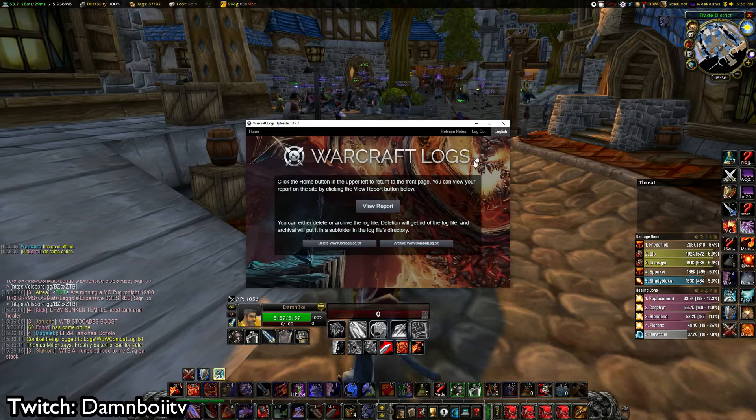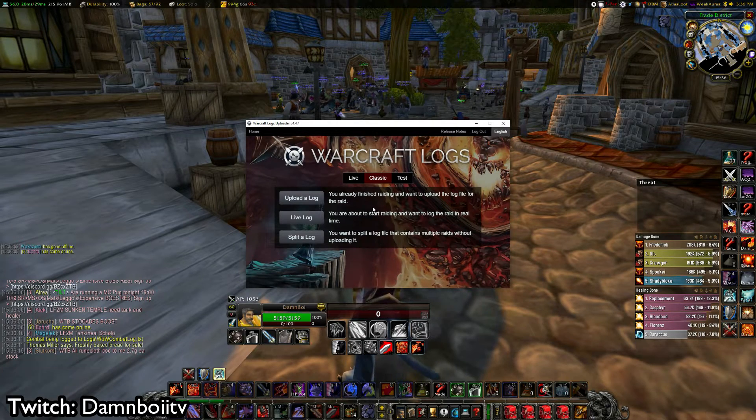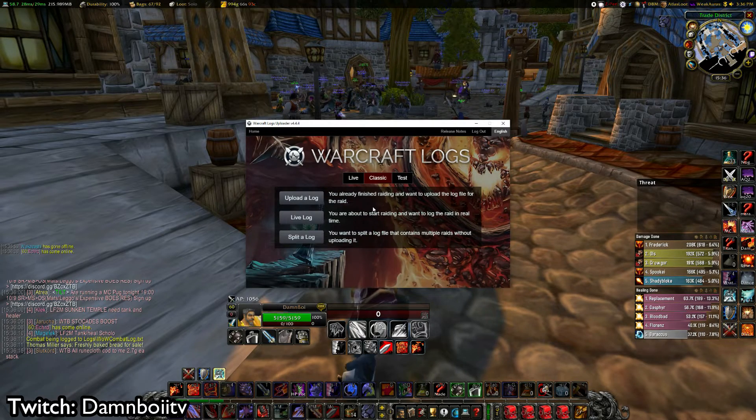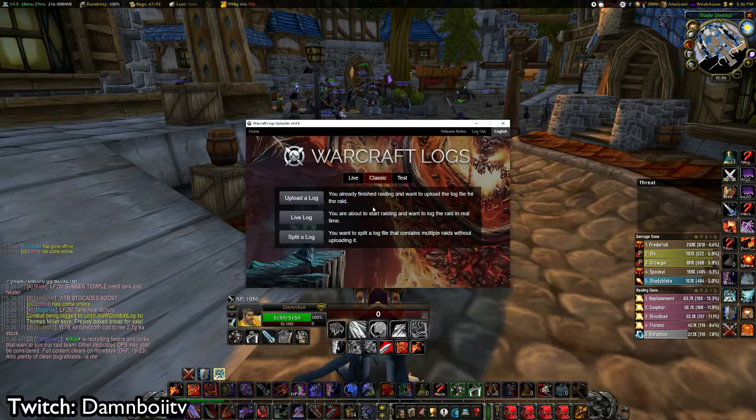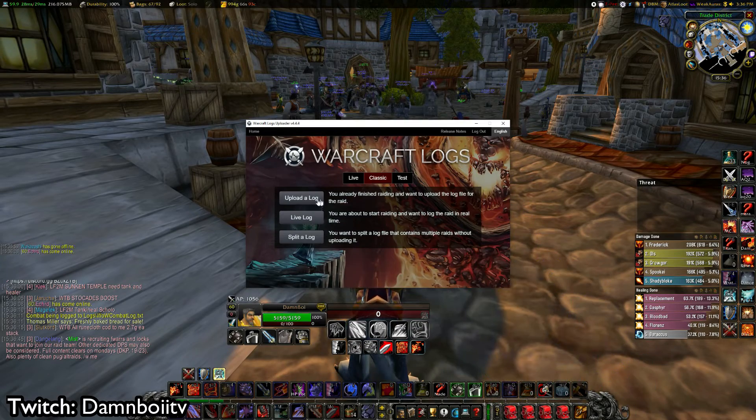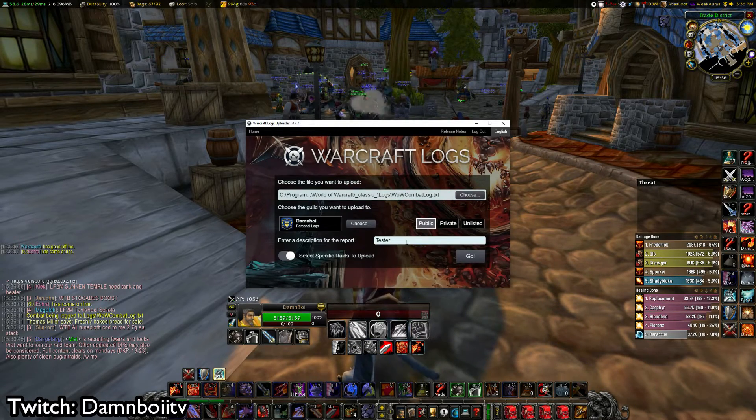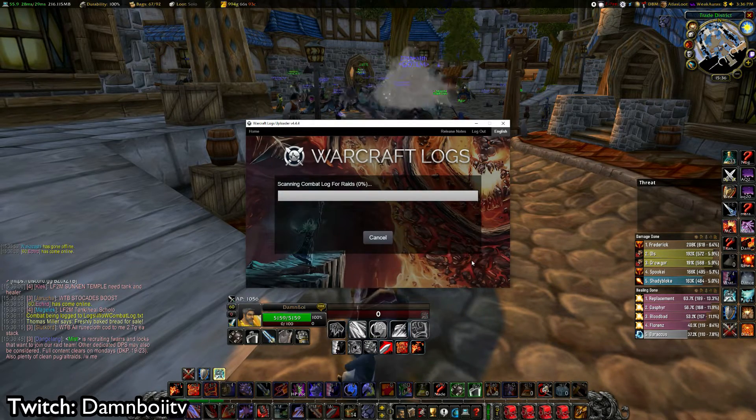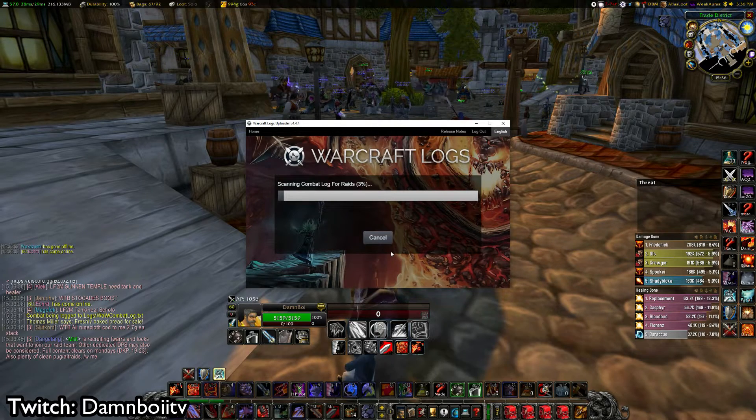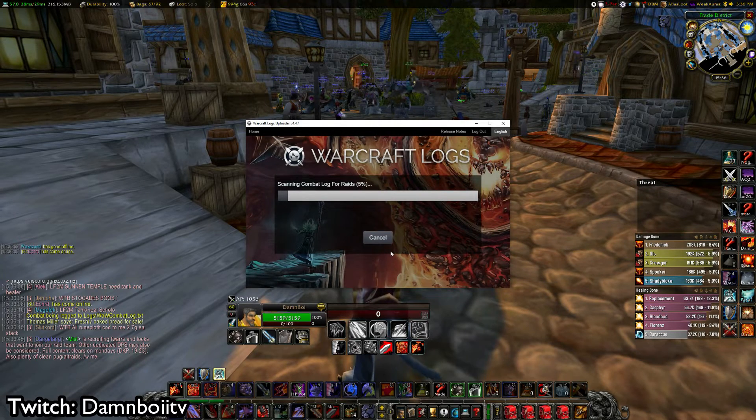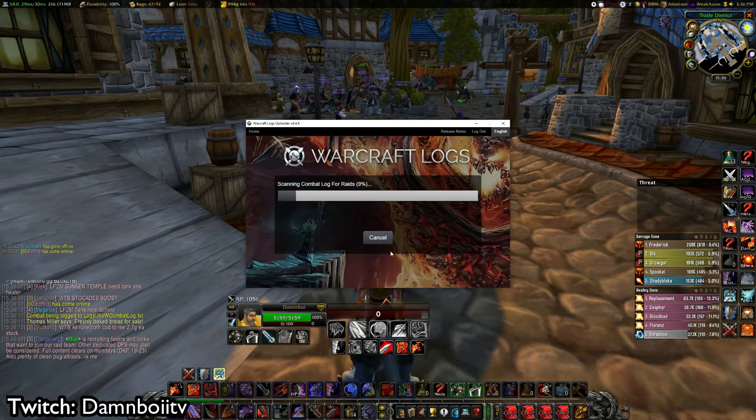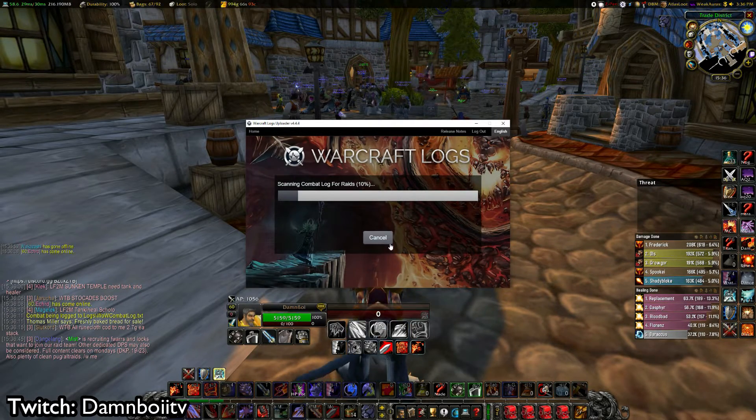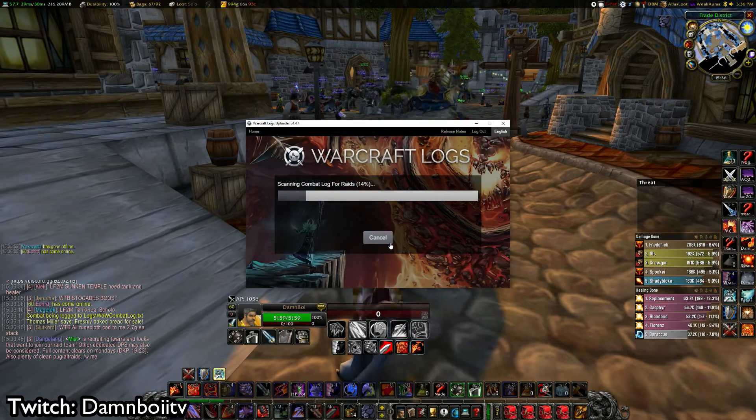You can also do the raid while you've been combat logging and then you can go in and upload the log afterwards. And then it's going to search for all the logs you have and then you can pick out what bosses you want uploaded on the website. But that was just a quick insight on how to set it up.